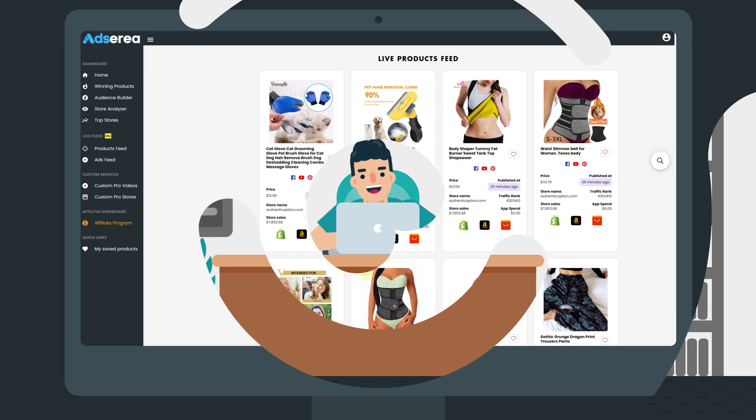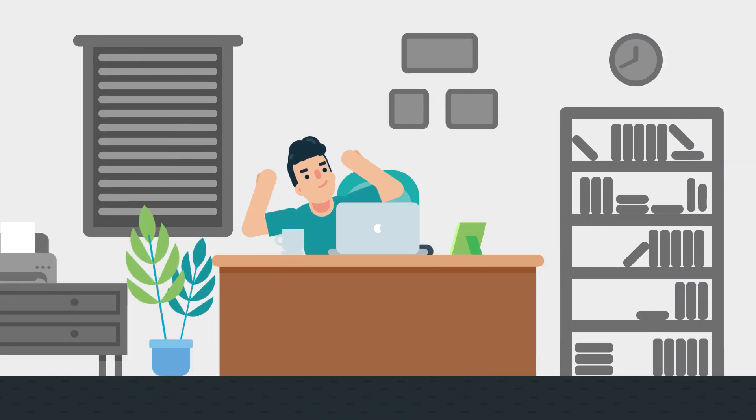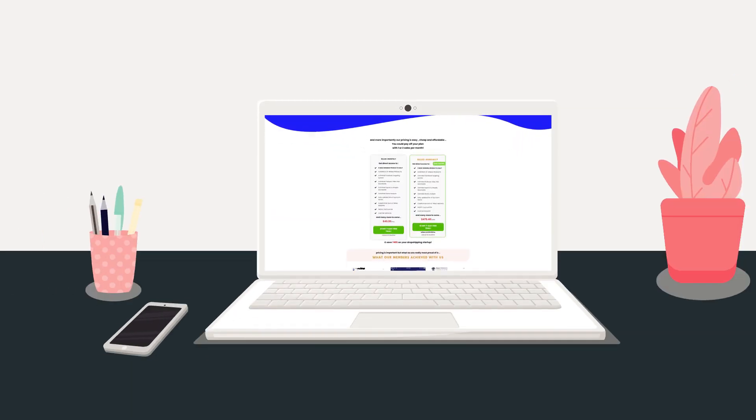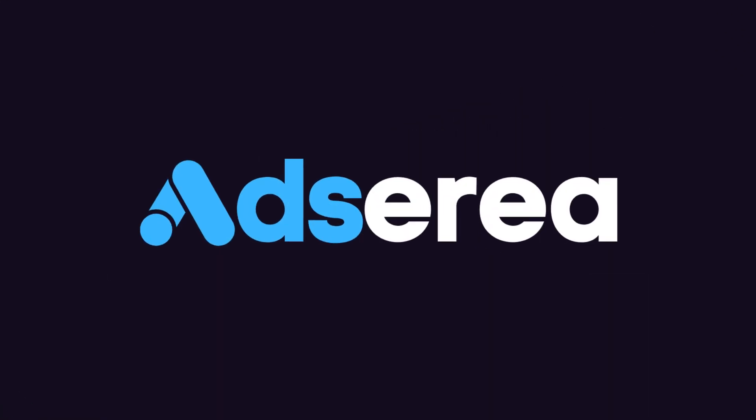With us, getting started with dropshipping will be a smooth process, and the best part, our pricing is easy and affordable. So why not get started with us today?